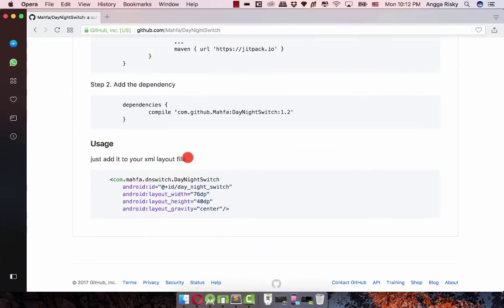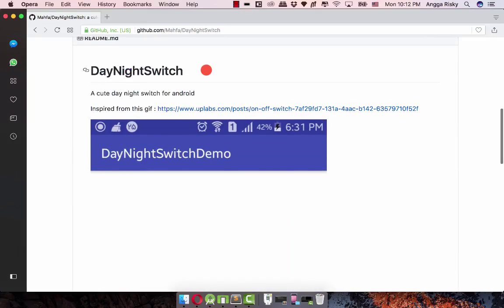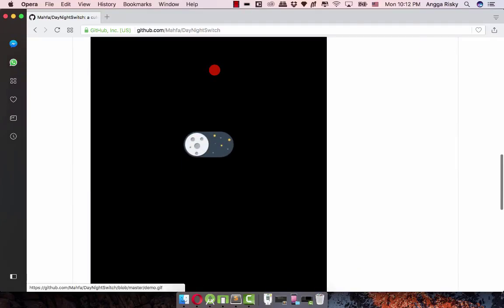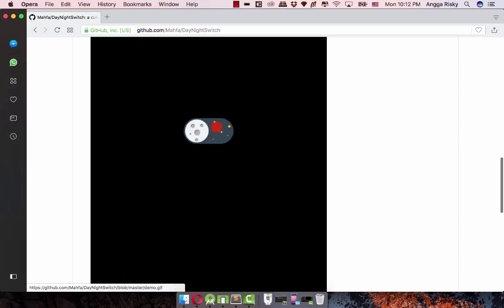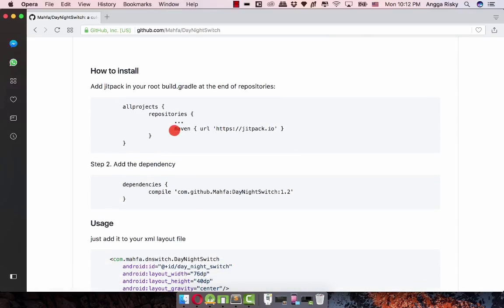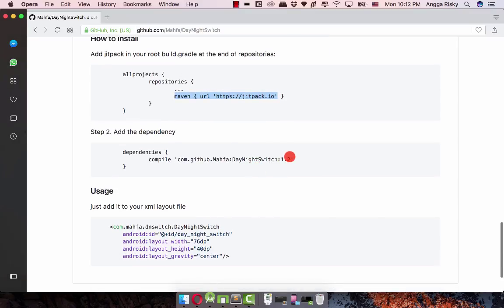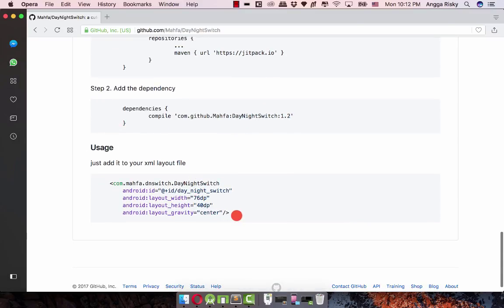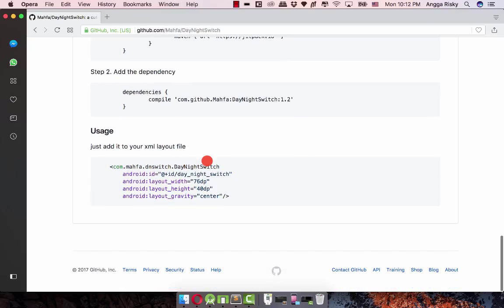While waiting, we can take a look at the GitHub DayNight switch library. Once you get this library you can use this animation — pretty cool. To do that you just need to get the repository and library.